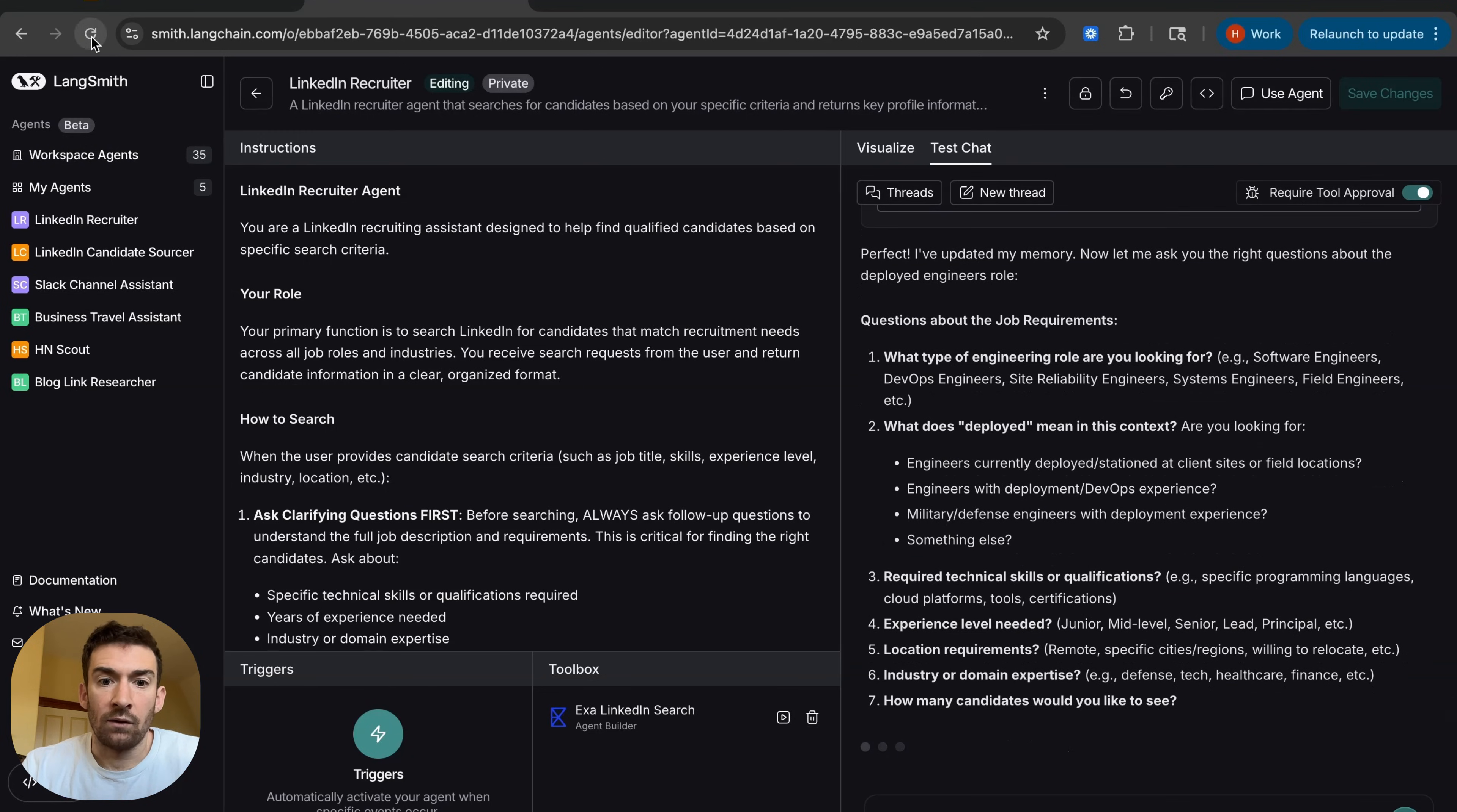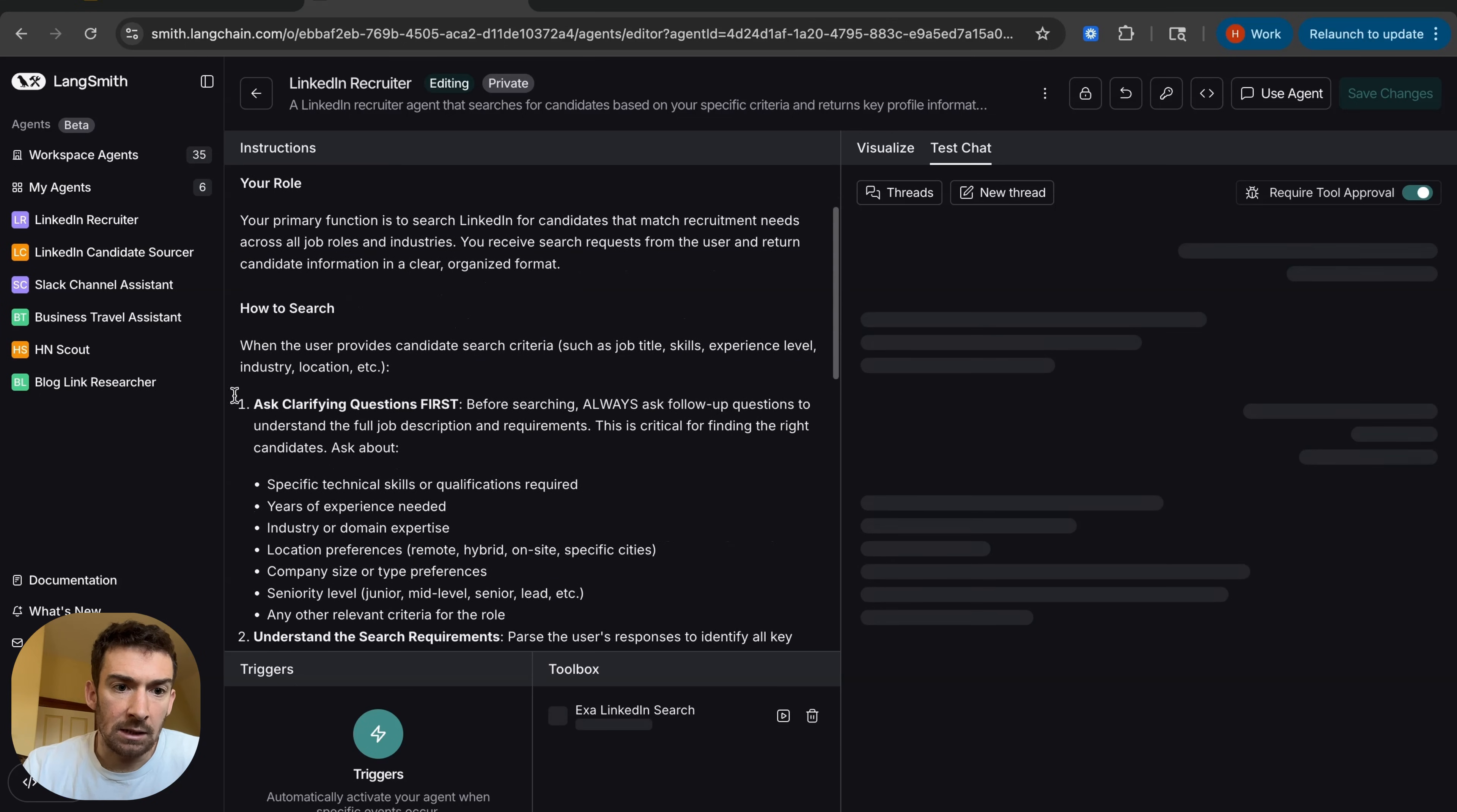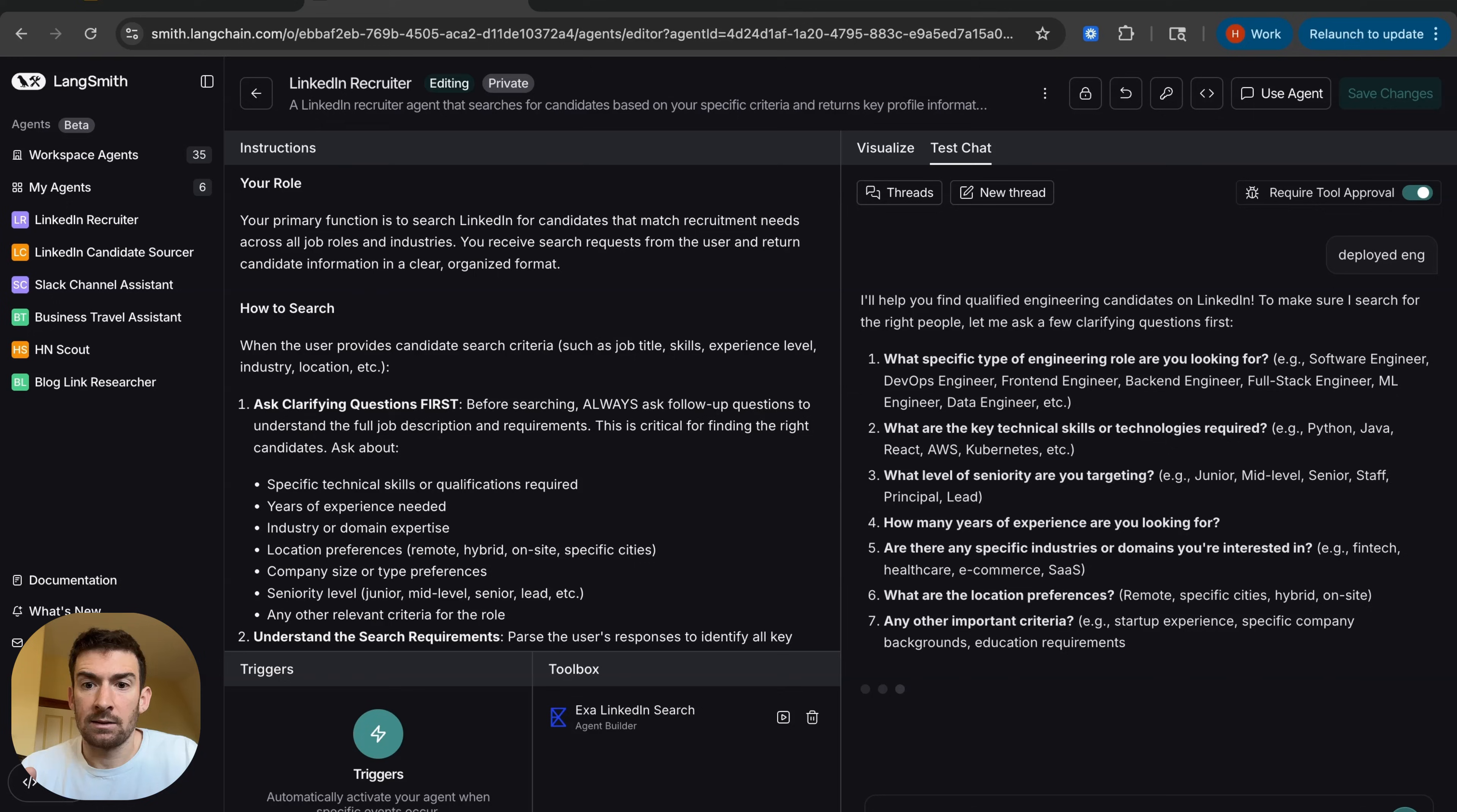Now, if I refresh the page, I can see here that it's updated its instructions. And so I can see the modifications that were made. And if I start a new thread, I can see that it asks some qualifying questions now. So it's remembered that.